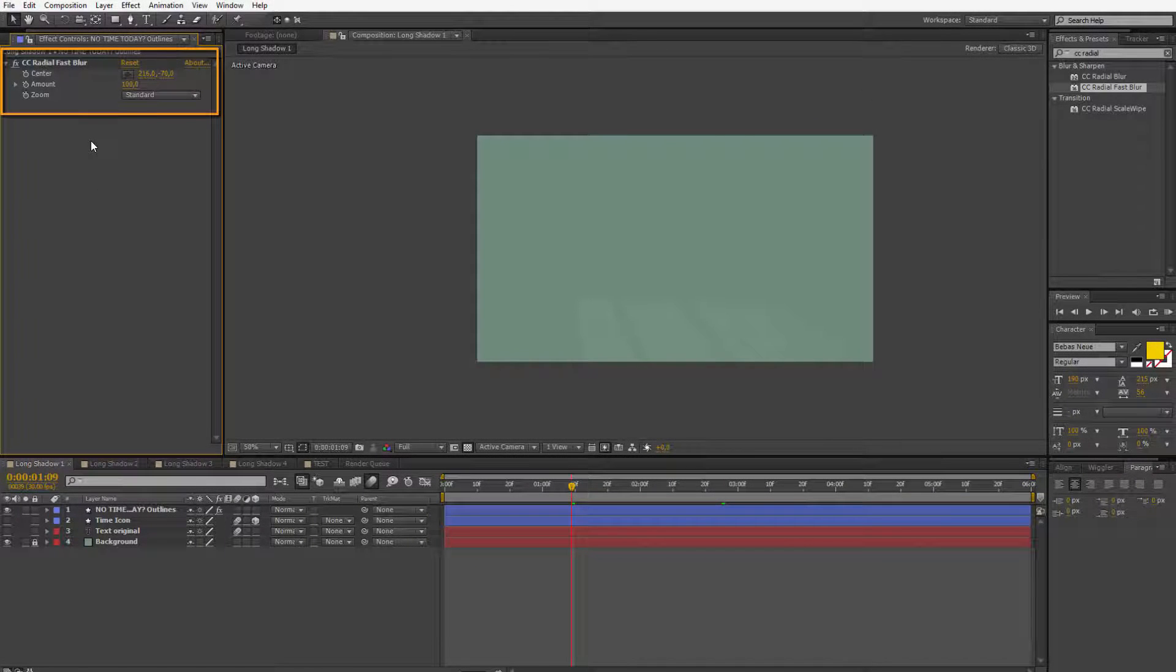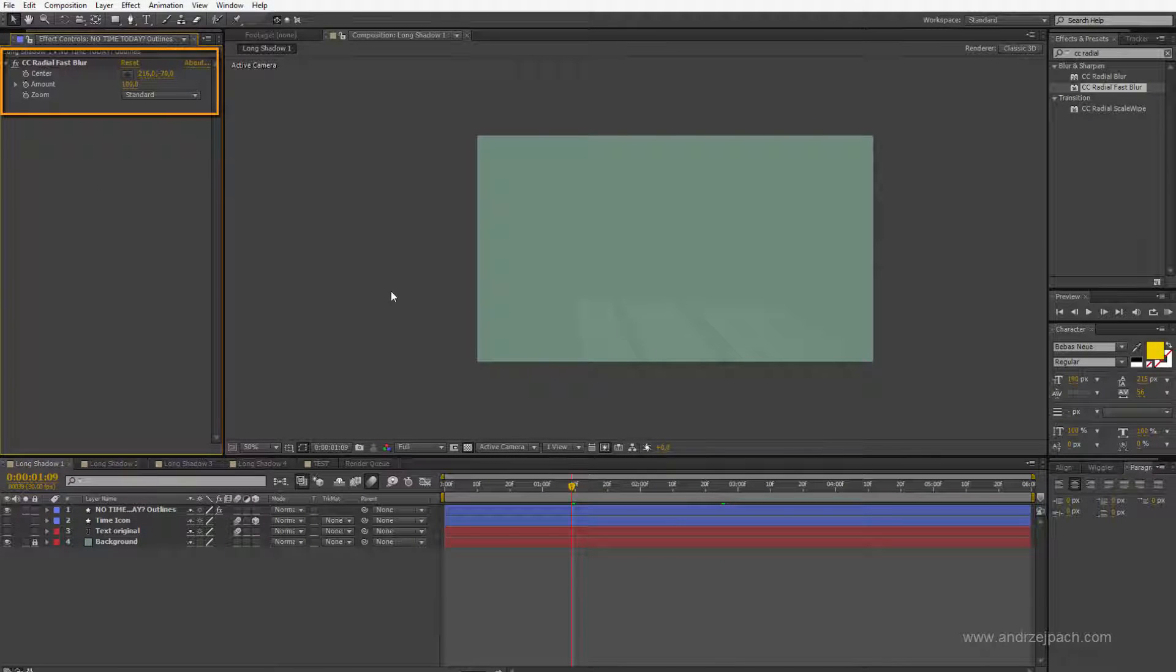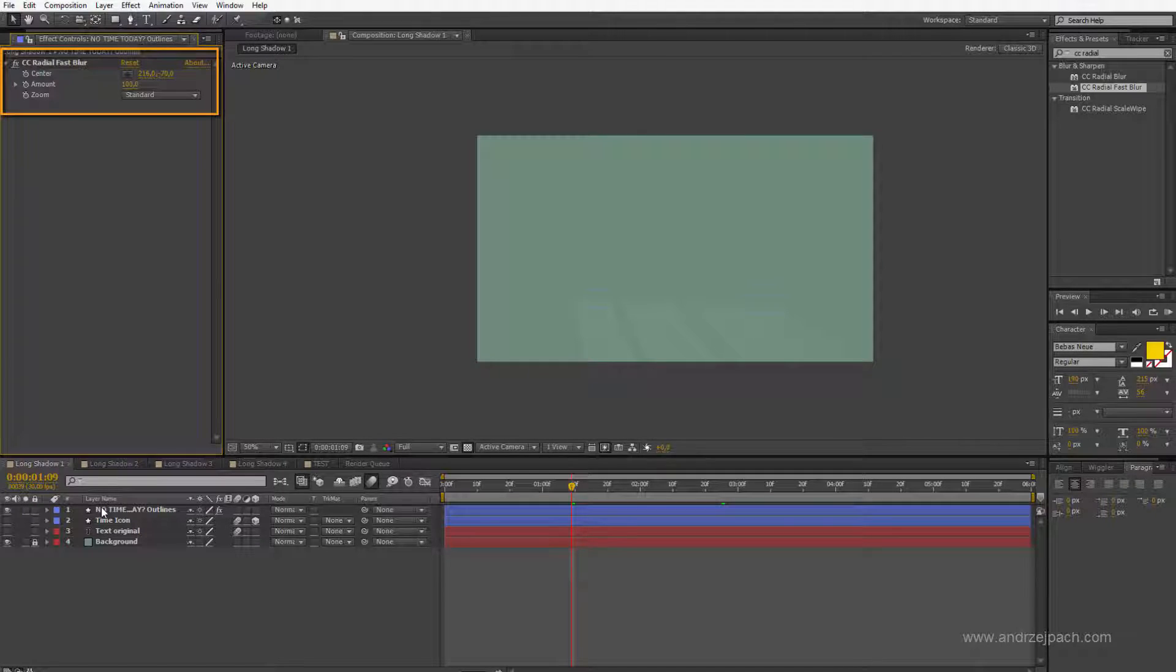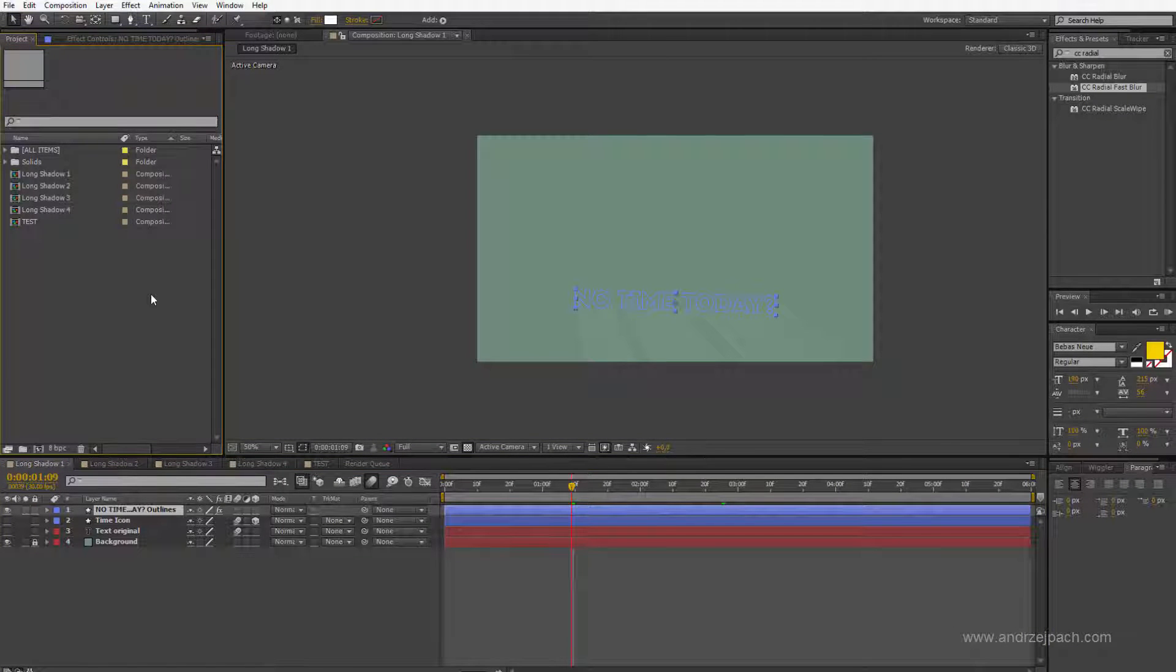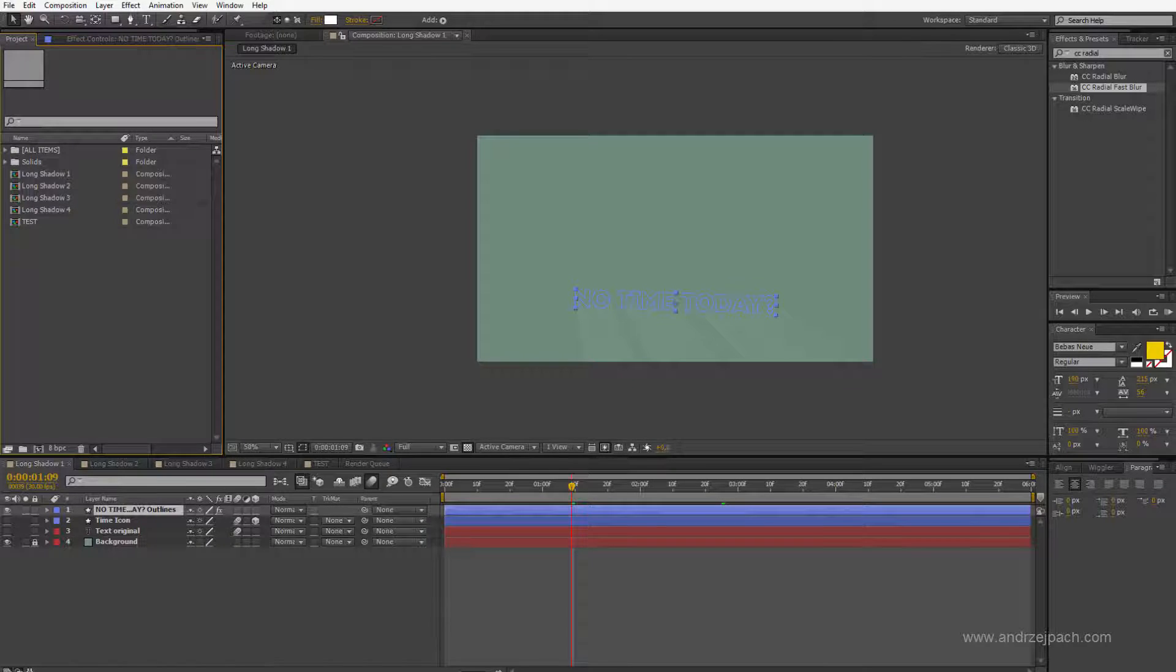Right now this effect works perfectly because it's applied to a shape layer, but let me show something important in After Effects which you should know about.